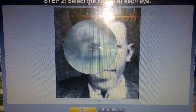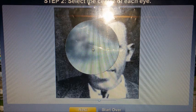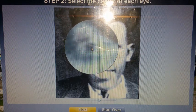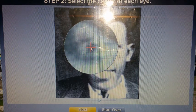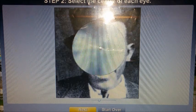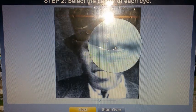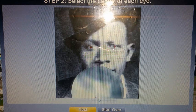We're going to use the computer face recognition to locate the center of his right eye and then the center of his left eye. This is how the software is going to line up the faces perfectly. There we have it — you can see both pupils are centered.